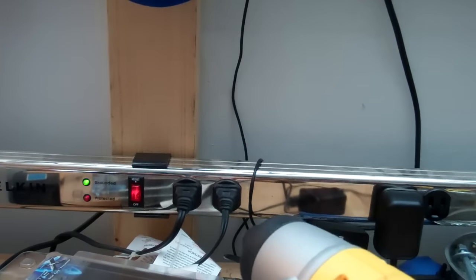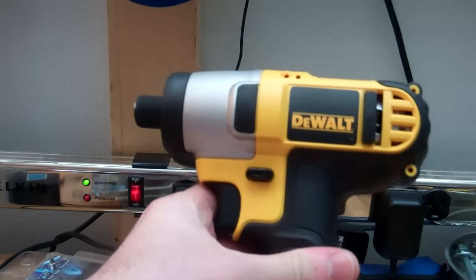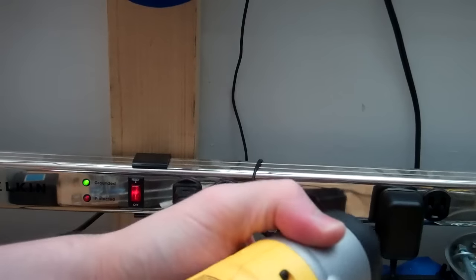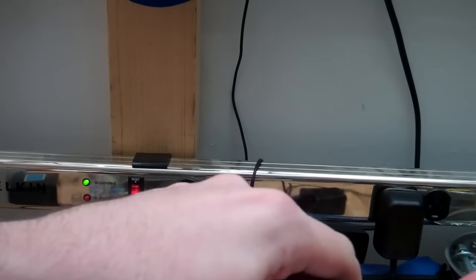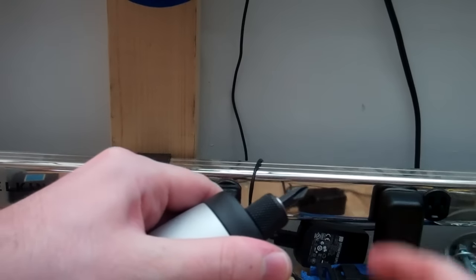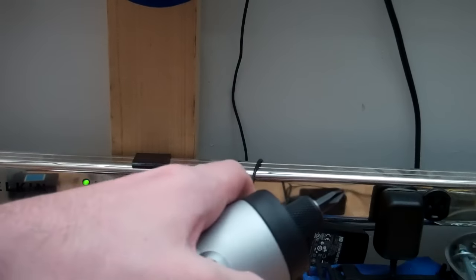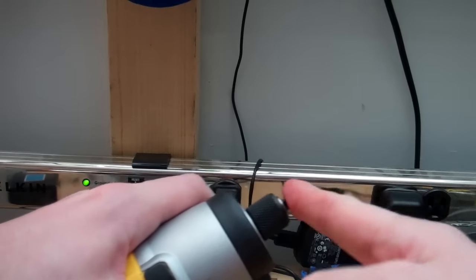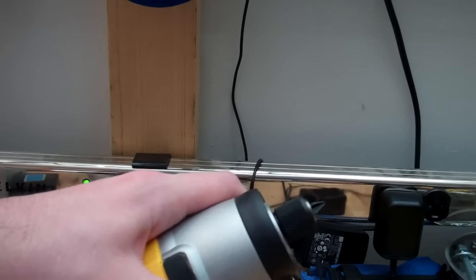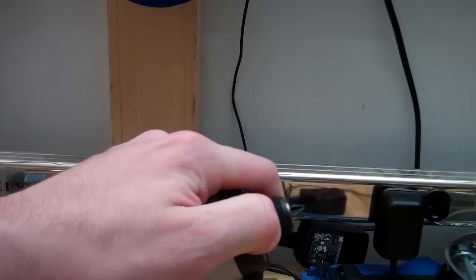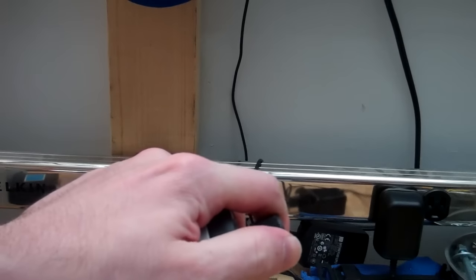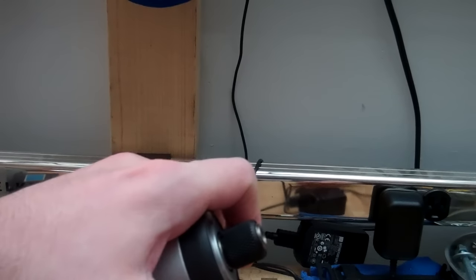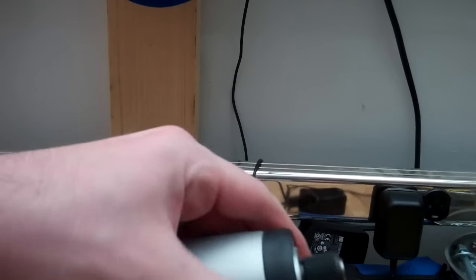Now, here's the DeWalt 20-volt max impact driver. It has a one-handed chuck. Push bit in, it's in. And you release the chuck one-hand, and it pops out.